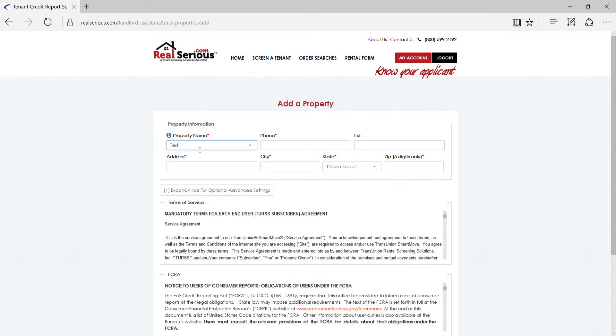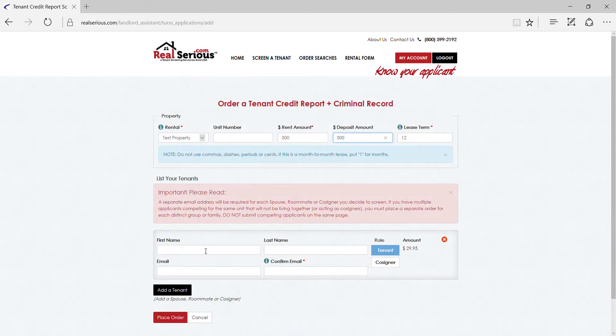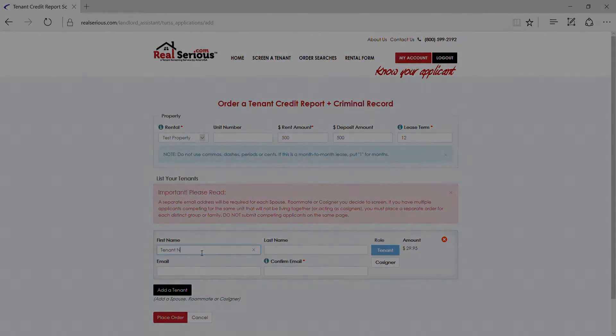Signing up is easy and free. After you've successfully logged in, provide your rental property address, answer a few questions, and submit your first order by entering your tenant's name and email address.